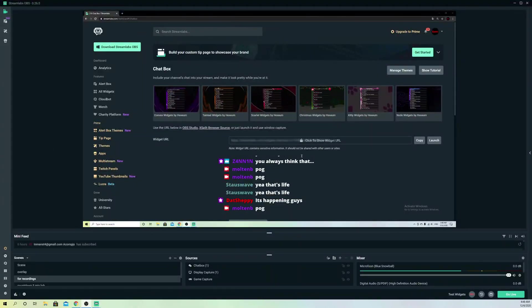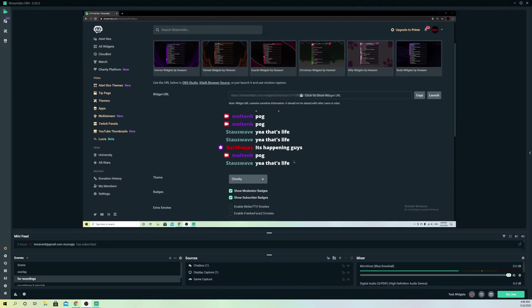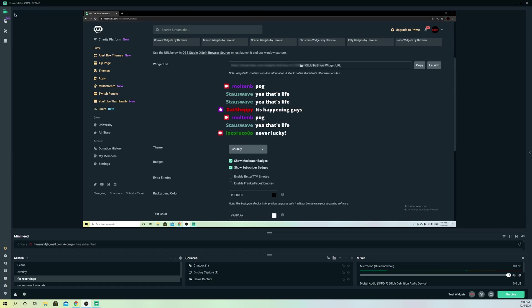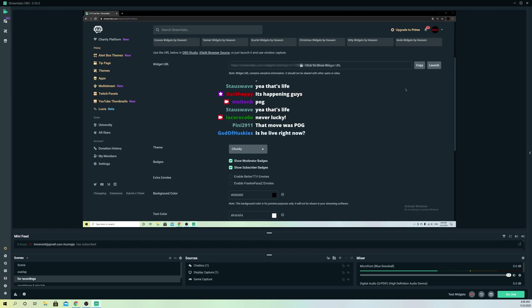Hello, so guys, today I'm going to show you what you can maybe try out if your Streamlabs OBS doesn't work on your YouTube, if it doesn't connect, for example. So a couple of ways how you can fix this problem.